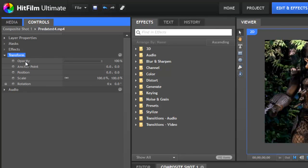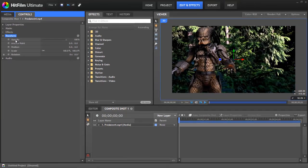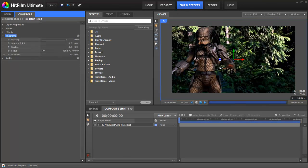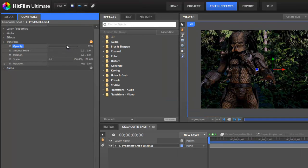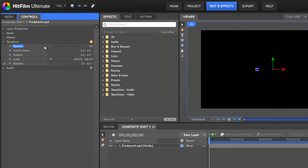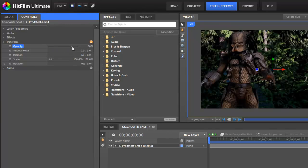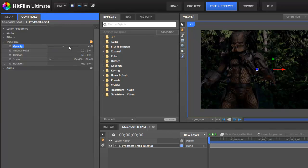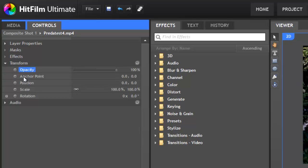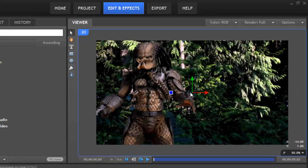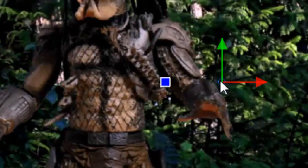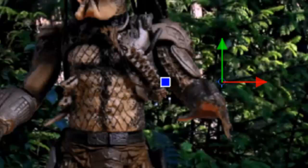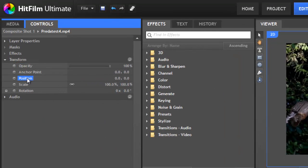The first control listed is opacity, which is fairly straightforward. As you bring the opacity down, the layer becomes more transparent until it disappears entirely at 0%. After that is anchor point, which we will get back to in a minute. The anchor point is marked by this little blue circle. By default, it's in the center of the layer, but we'll get back to using the anchor point a little bit later on.